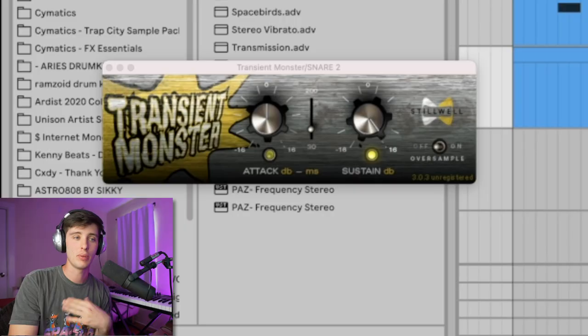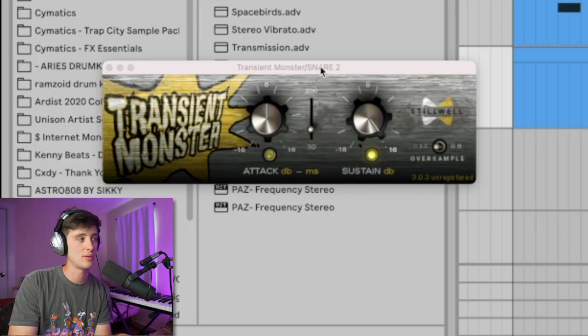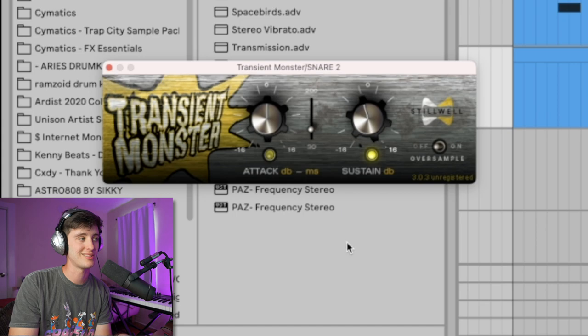Another thing to mess with is transient shaping. I like to use Drum Buss for this, but if you're in another DAW any transient shaper will work — you just need to be able to mess with the sustain. As far as the kick sound goes, he likes to use a lot of almost dubstep-y, electronic type sounds.